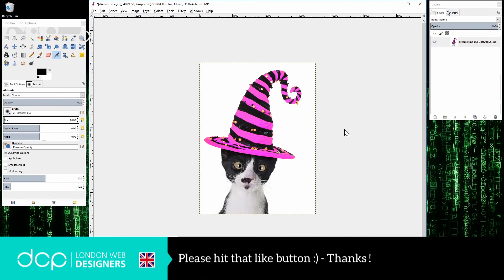Hope you find this tutorial useful and I look forward to seeing you on the next DCP web tutorial.